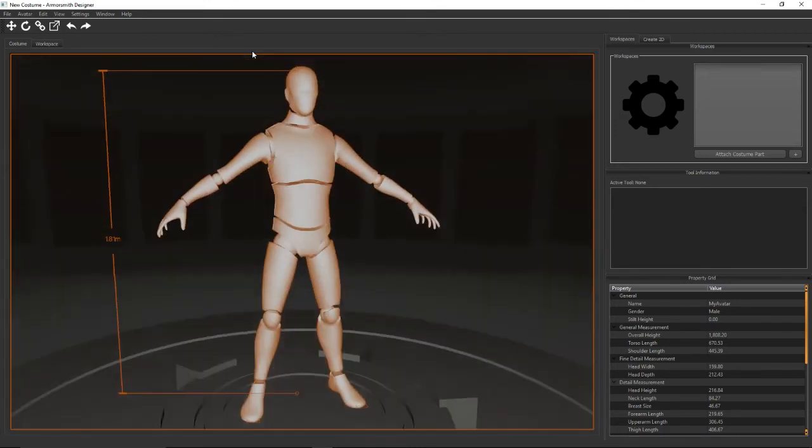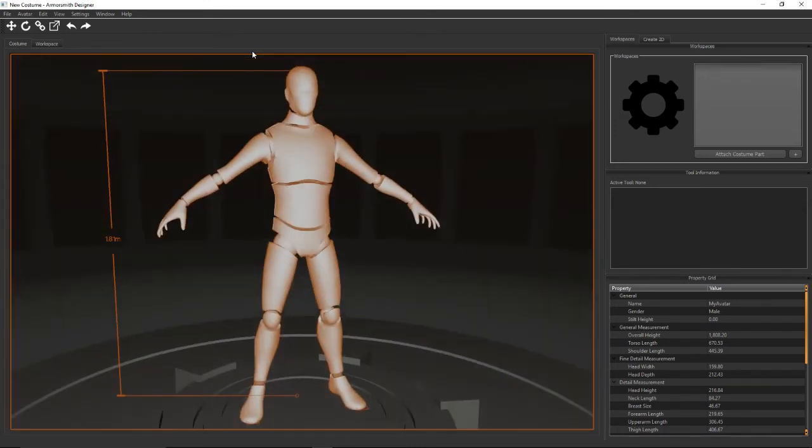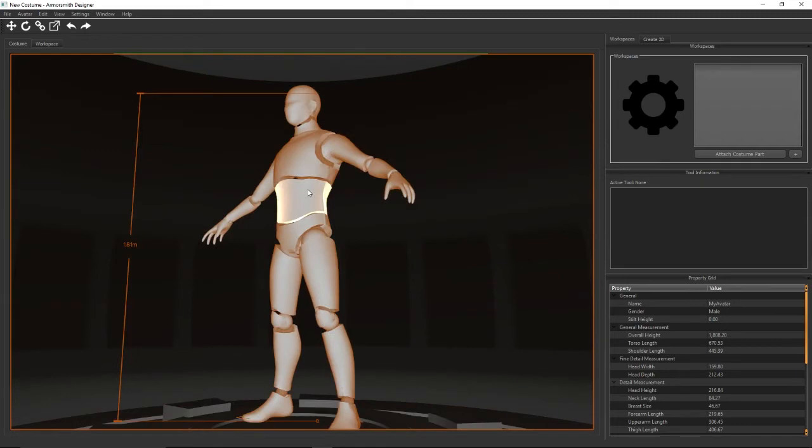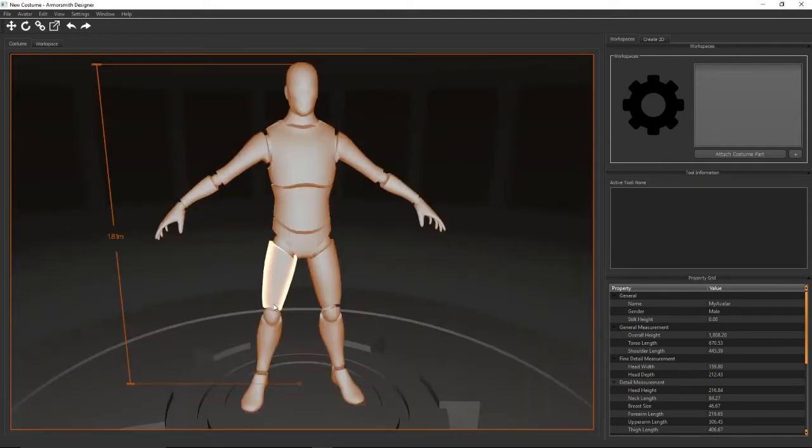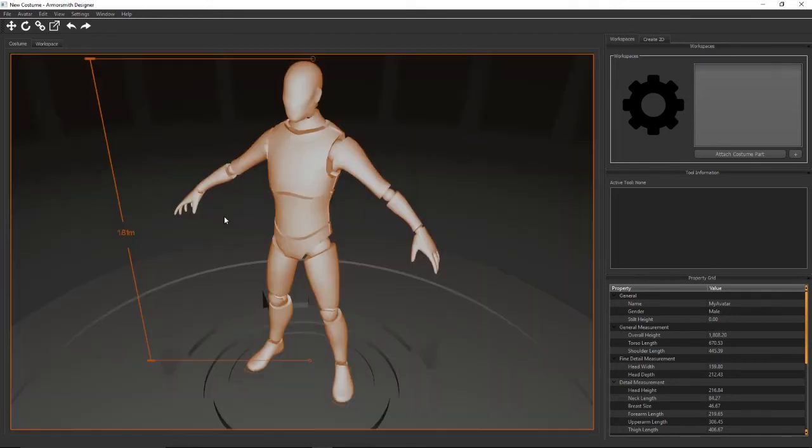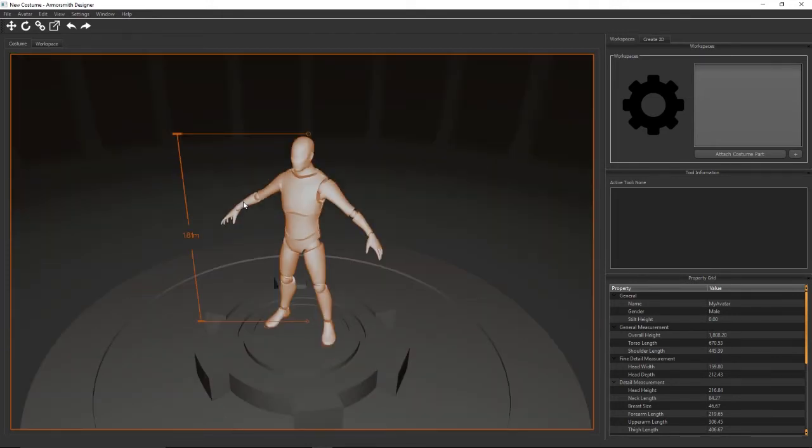If you hold down alt and use the arrow keys you can rotate around or up and down the avatar. If you're using the mouse I've set up two control styles because people kind of have a preference between one of the two. The first one is if you hold down the right mouse button you can rotate around or alternatively you can hold down alt and the middle mouse button and rotate around. The mouse wheel zooms you in and out.